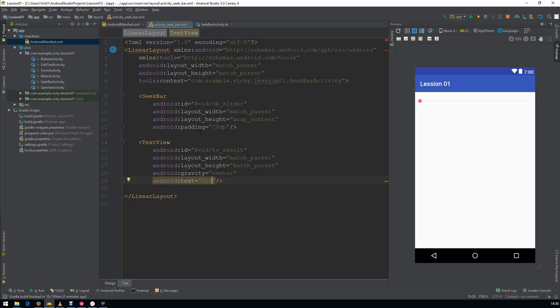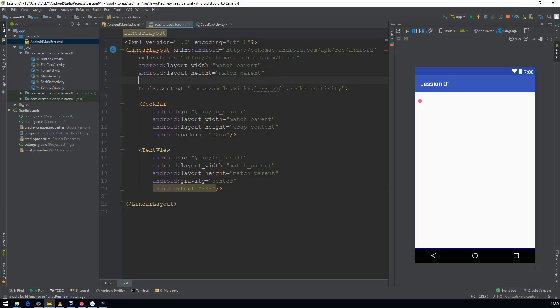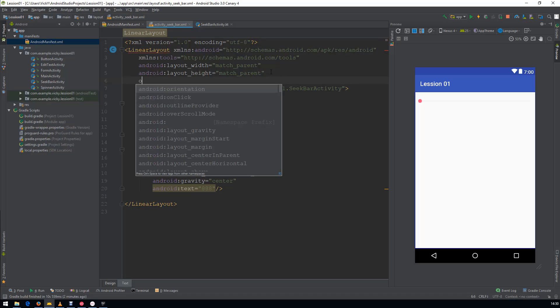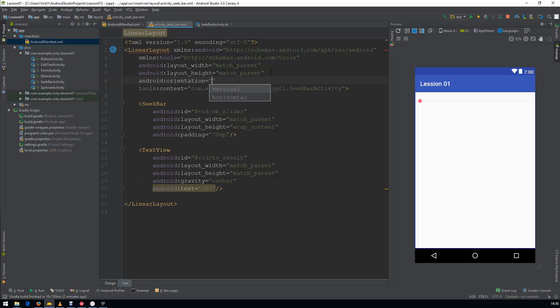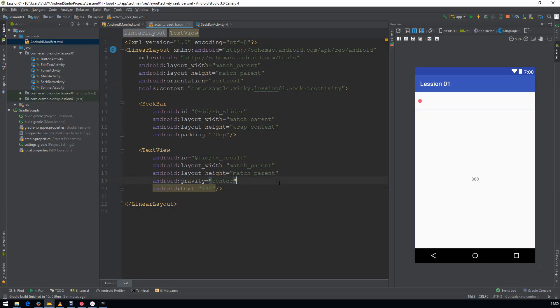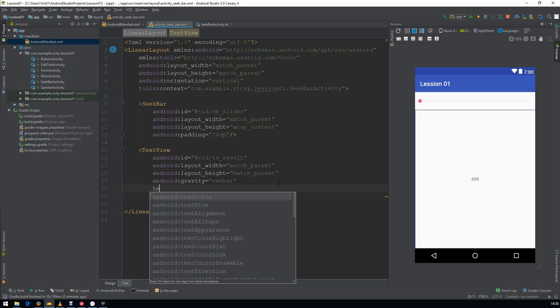We got an Error, LinearLayout doesn't contain Orientation. So add Orientation as Vertical. Now you can see the Text coming in the Center.